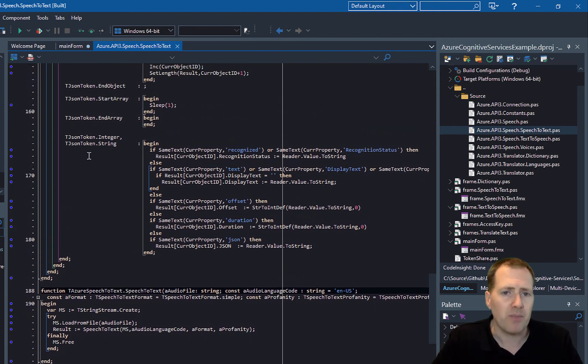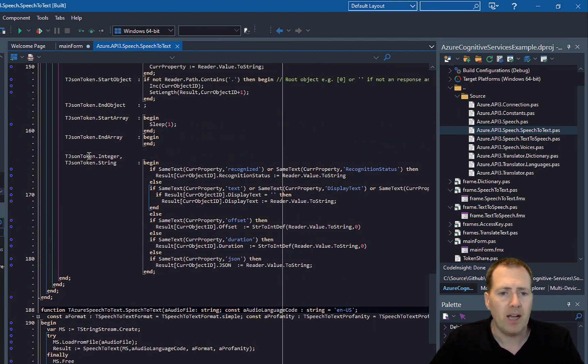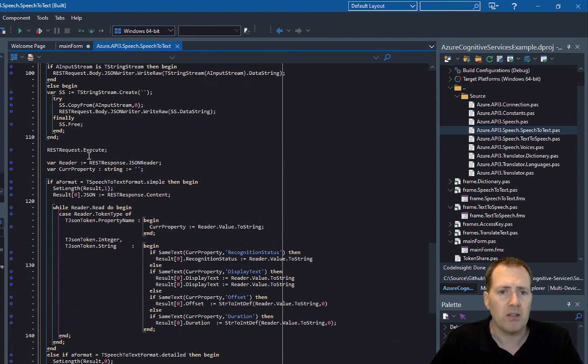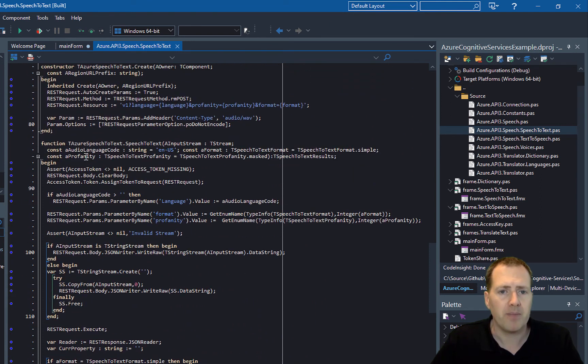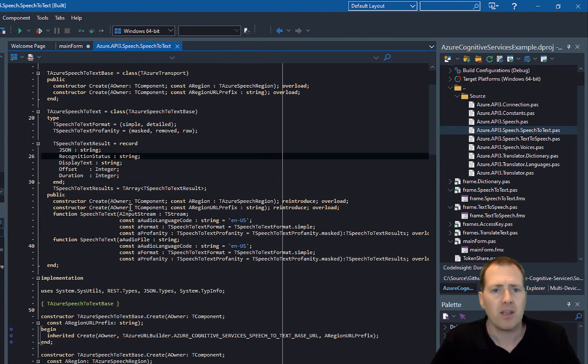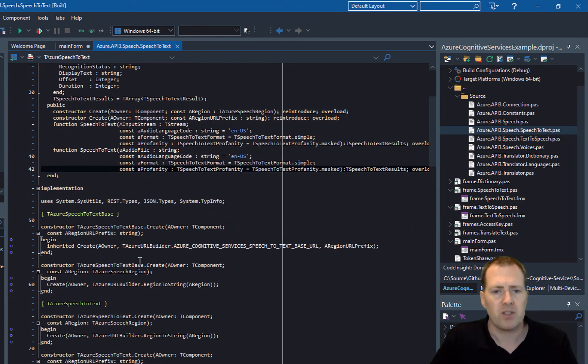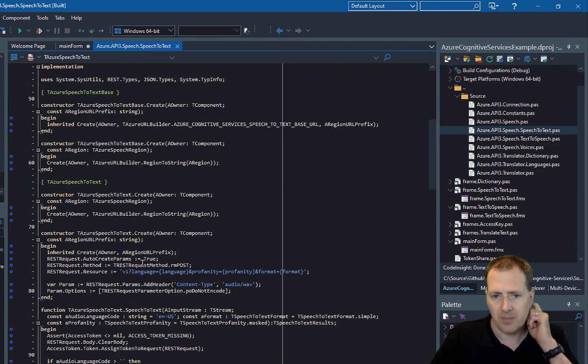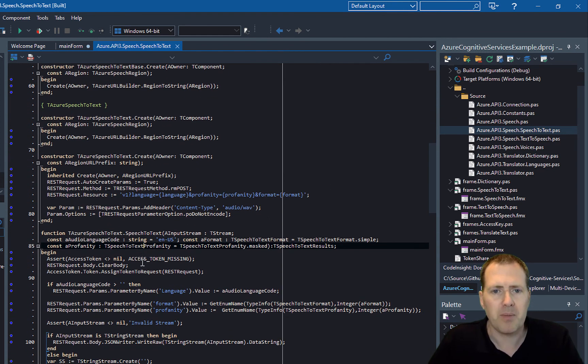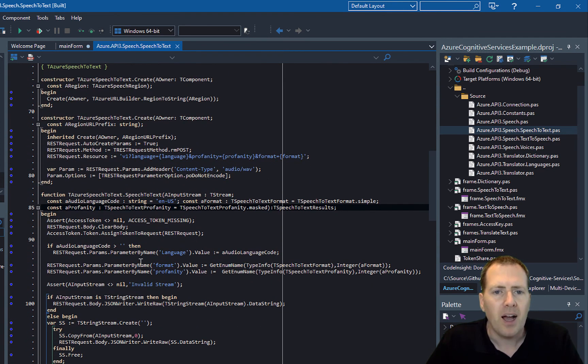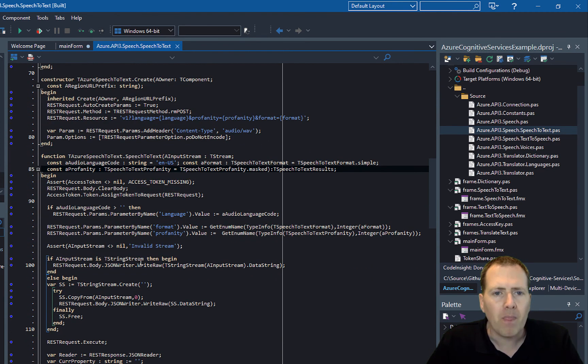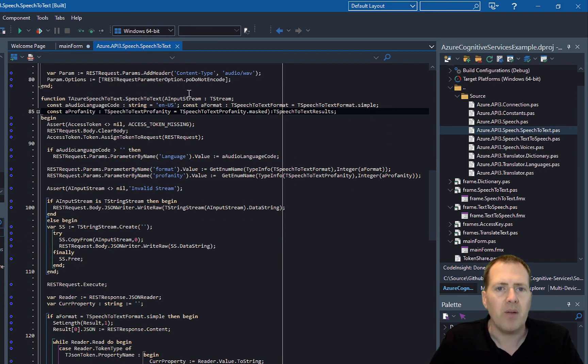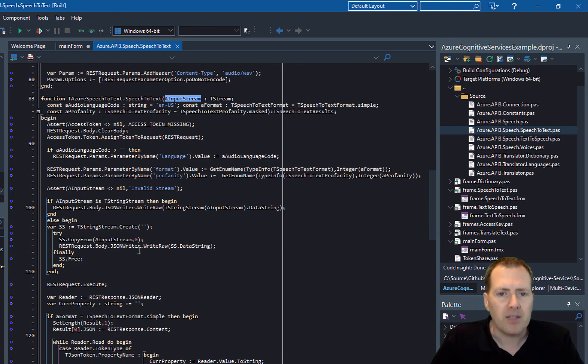That takes in the stream and then calls the REST API. Let's scroll back down here.